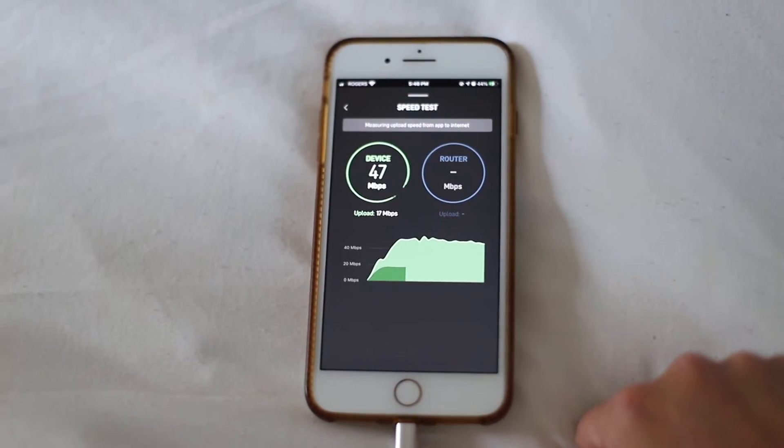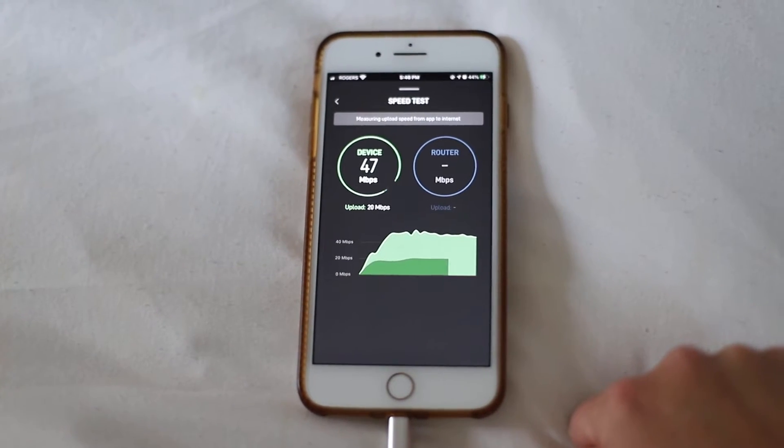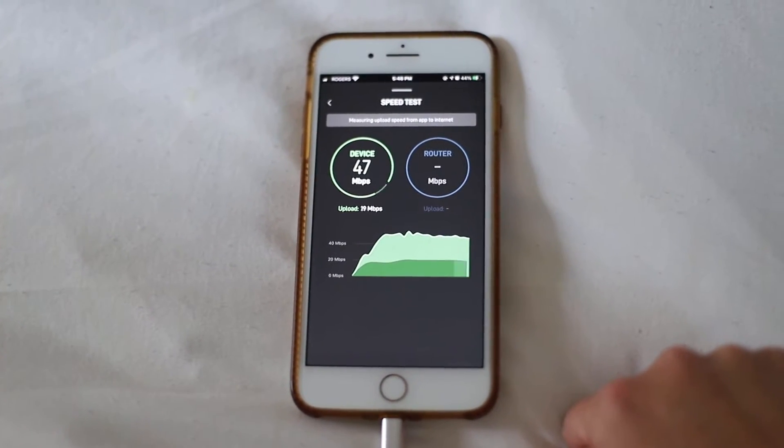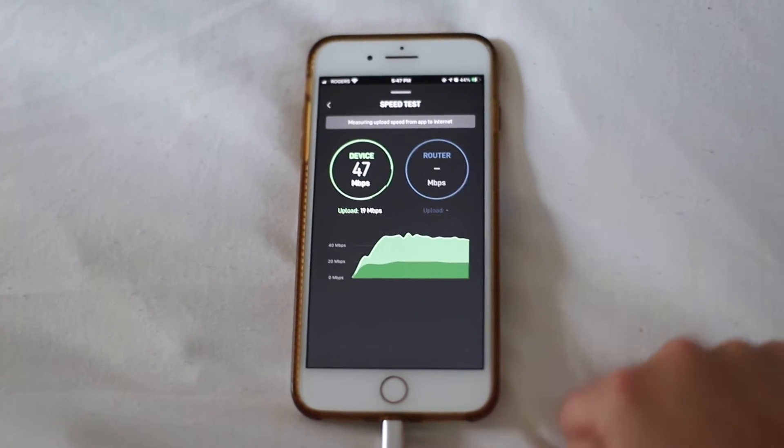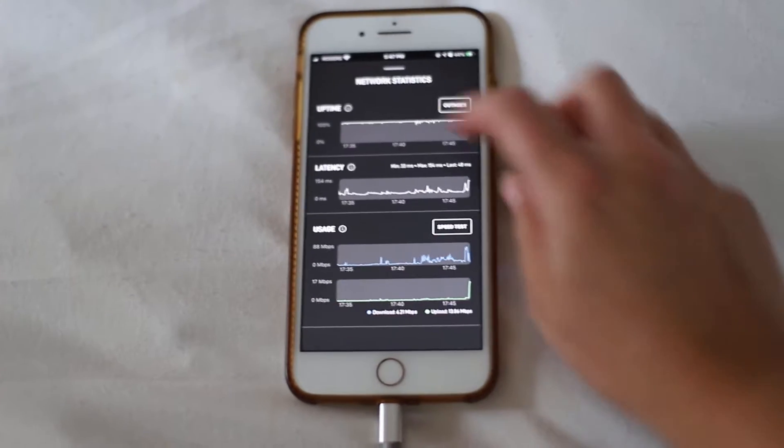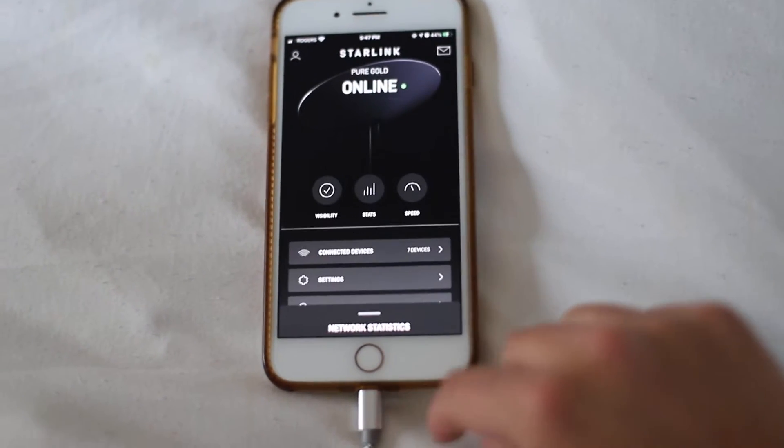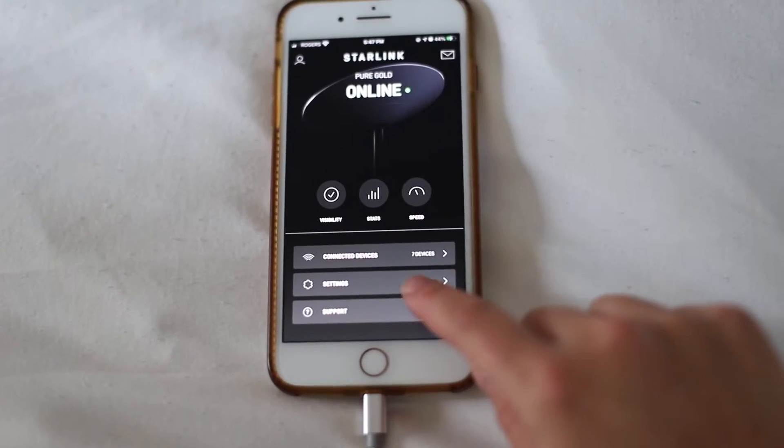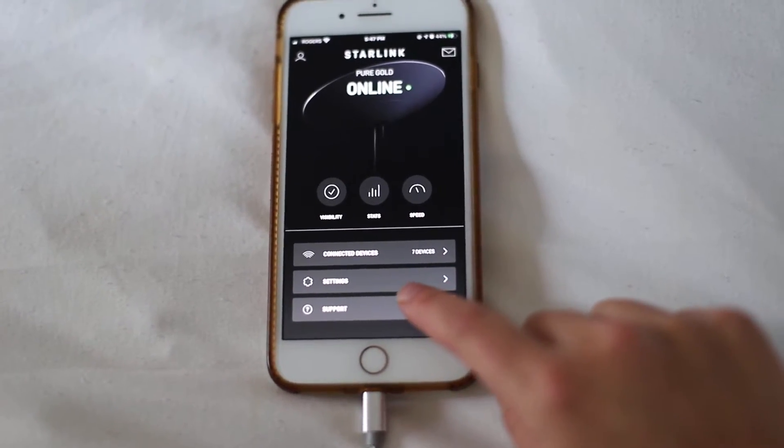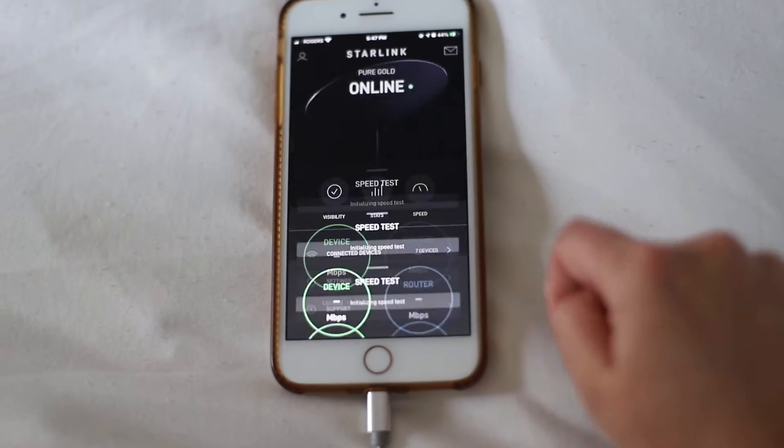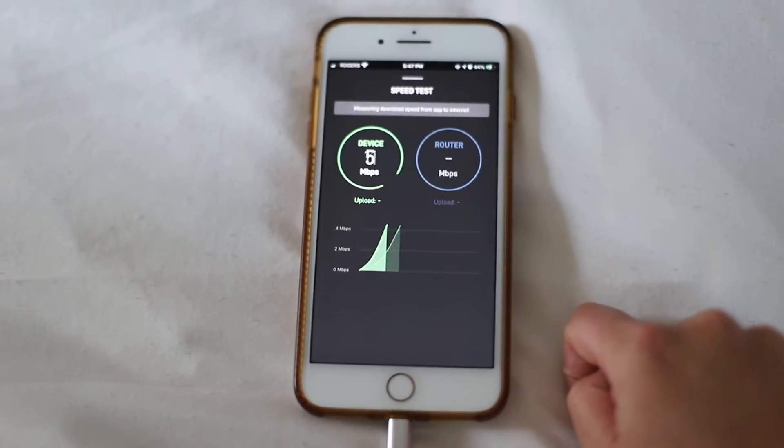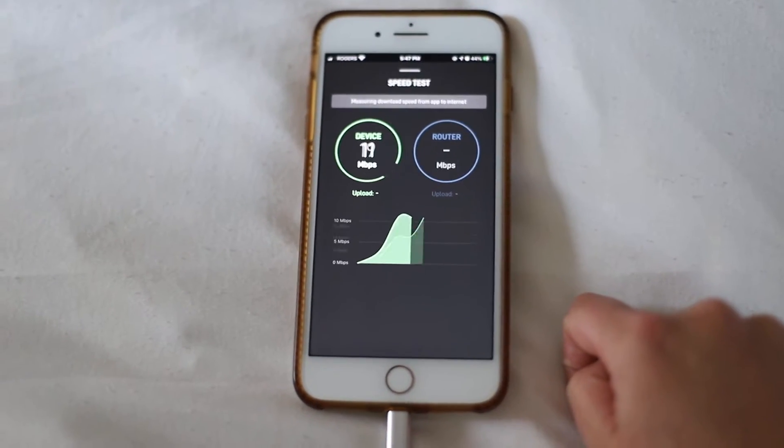Here you can see you can do a speed test right on the Starlink app. You can check any down times, you can check your billing, your monthly billing.